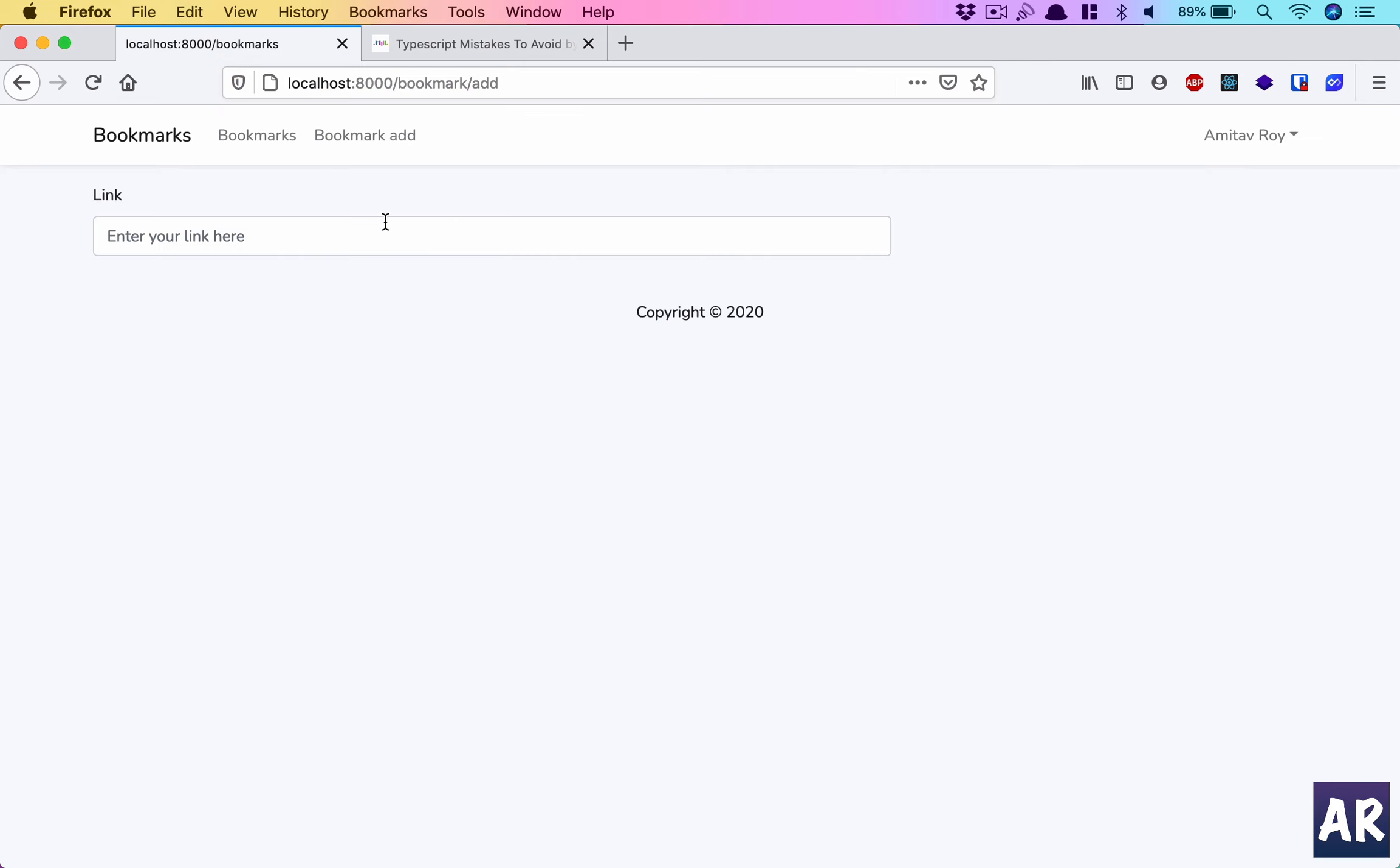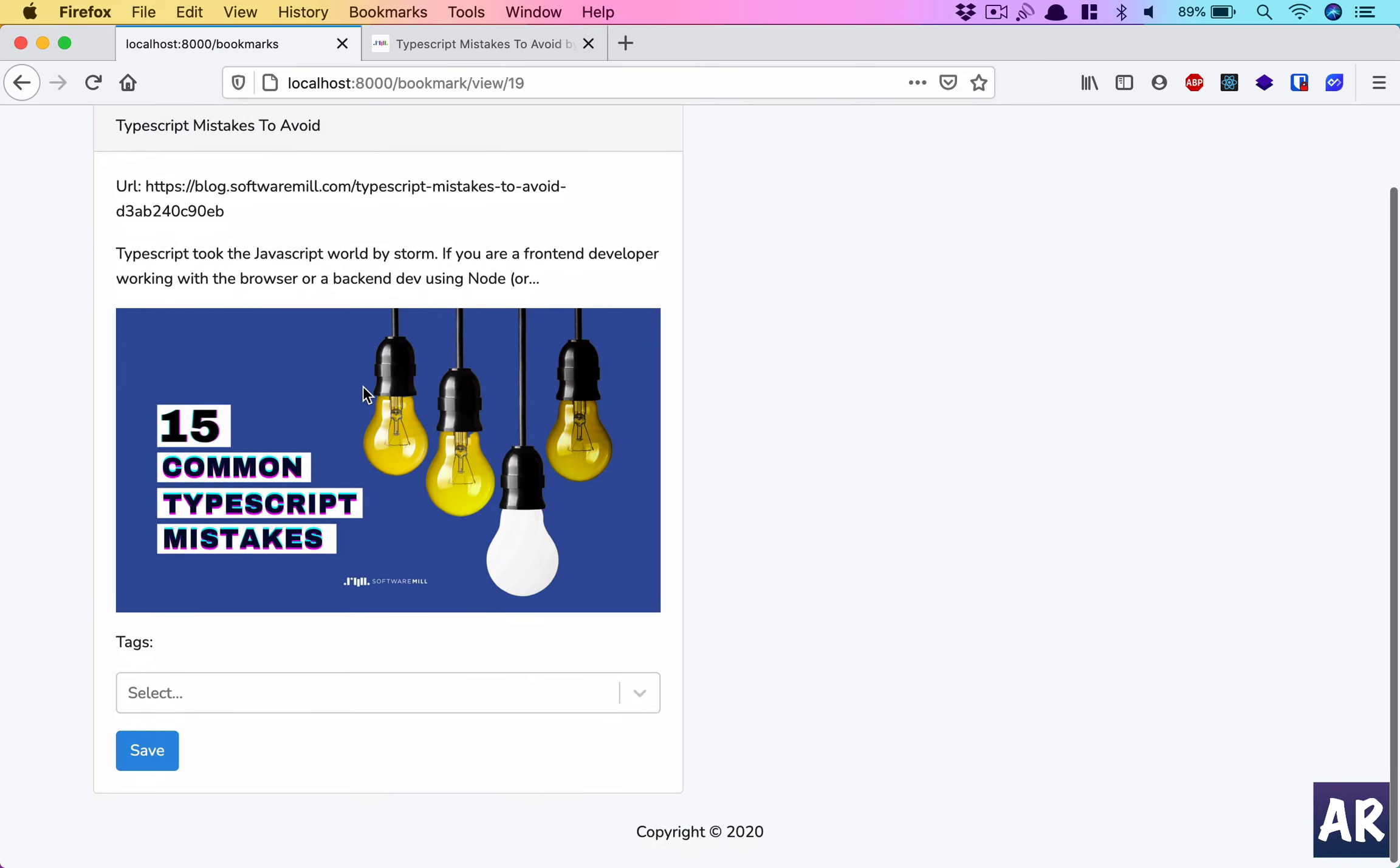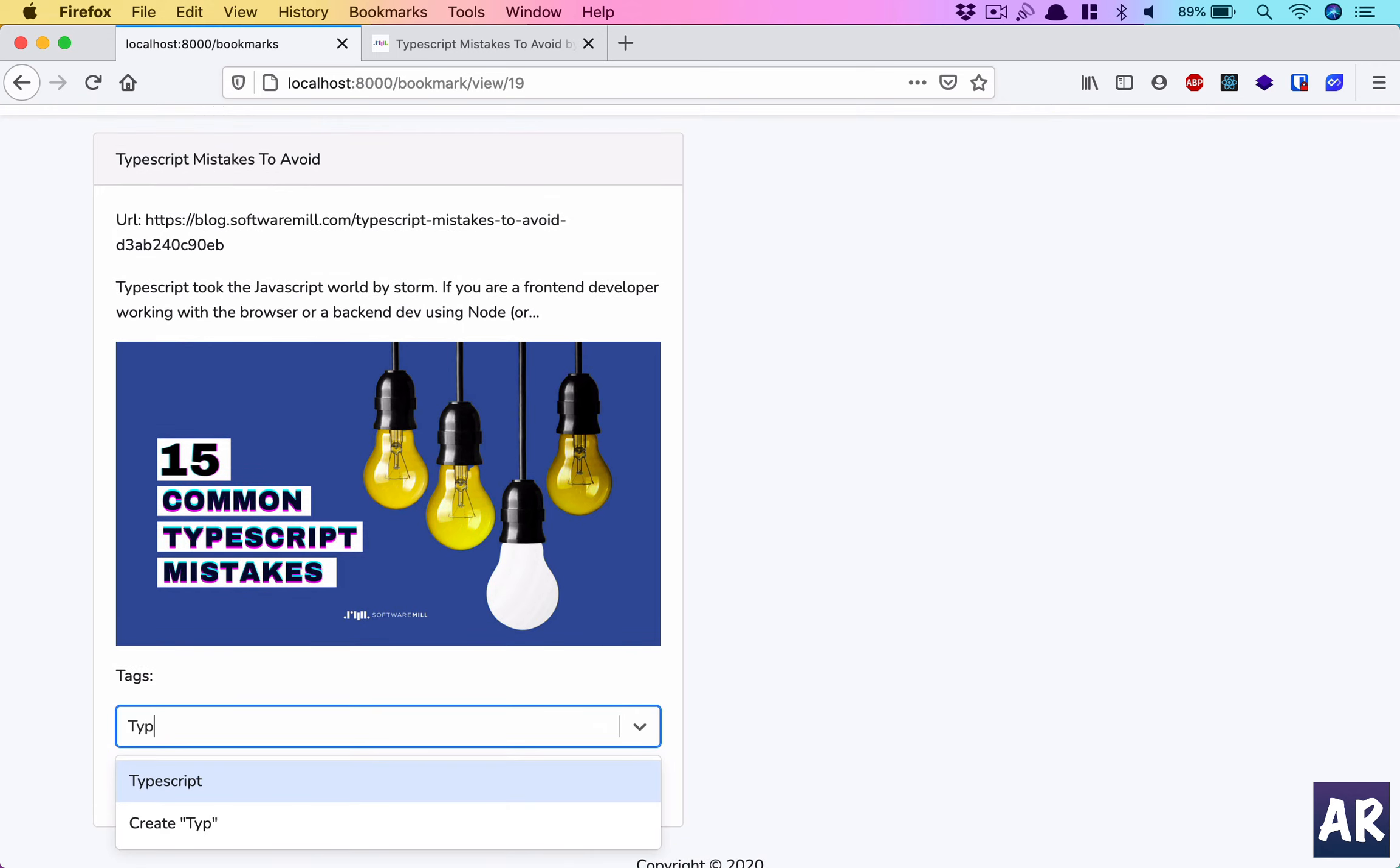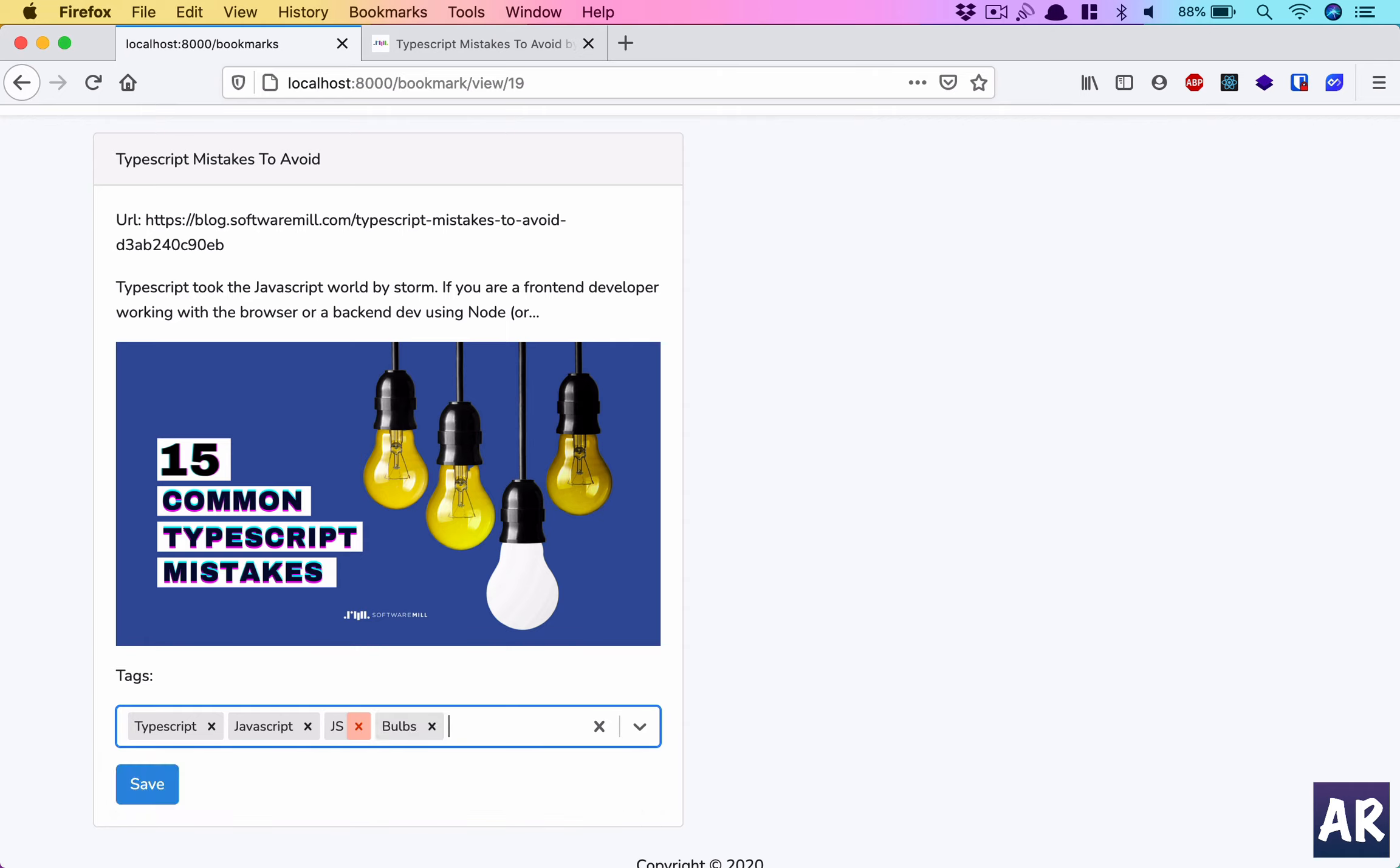Come over here, as you can see we have a nice looking preloader as well and it shows me this tag information. Now let's say I want to add typescript, javascript, js, and let's say bulbs, which is a new tag. So I'll hit save, it is available over here.